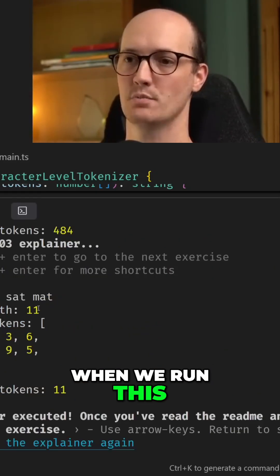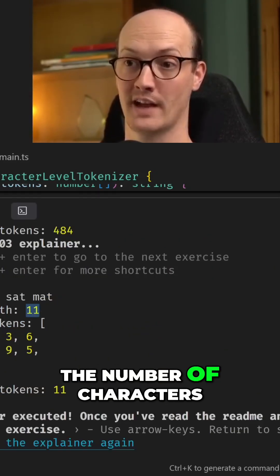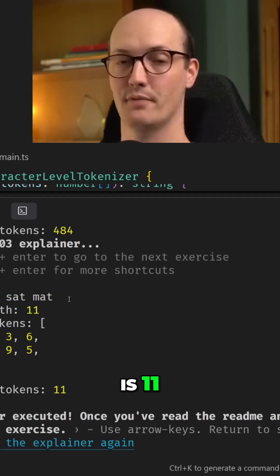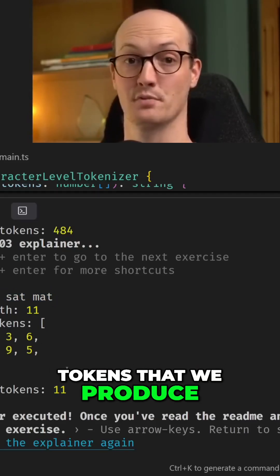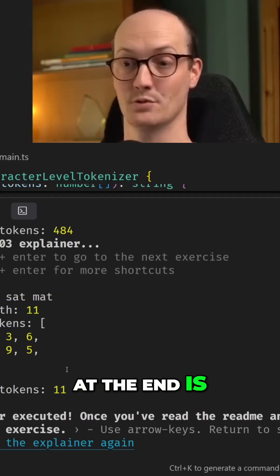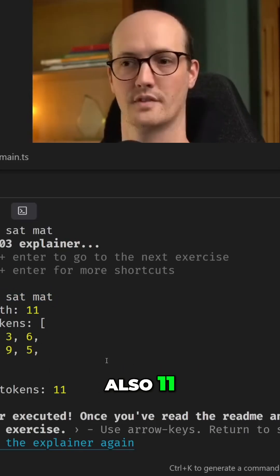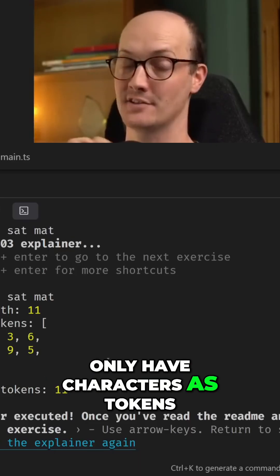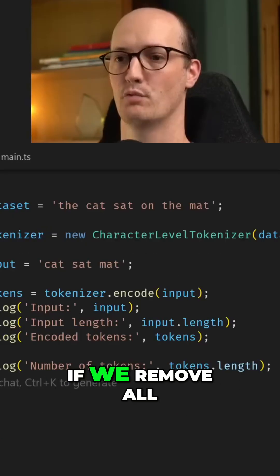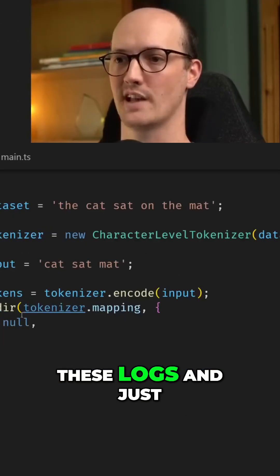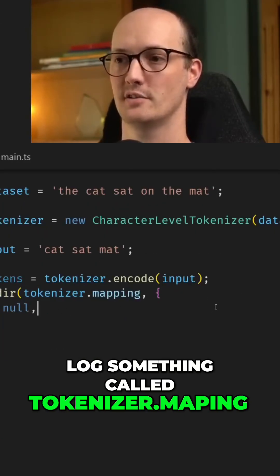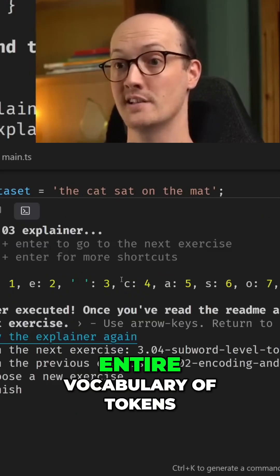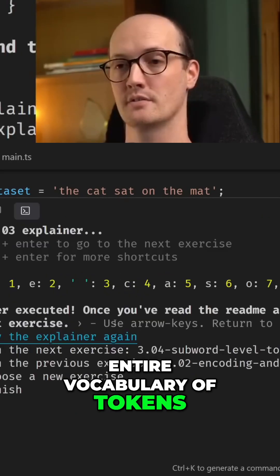When we run this, we can see that the input length — the number of characters in 'cat sat mat' — is 11. Then the number of tokens that we produce at the end is also 11. This is because we only have characters as tokens. If we remove all these logs and just log something called tokenizer.mapping, we can see our entire vocabulary of tokens.